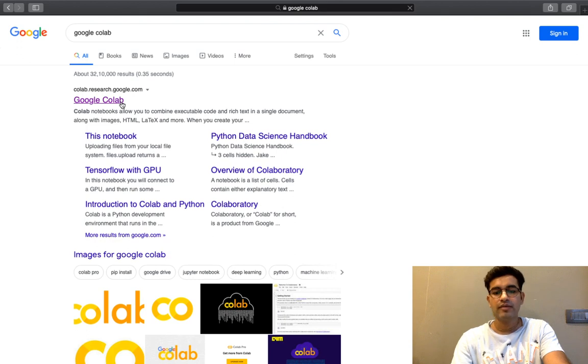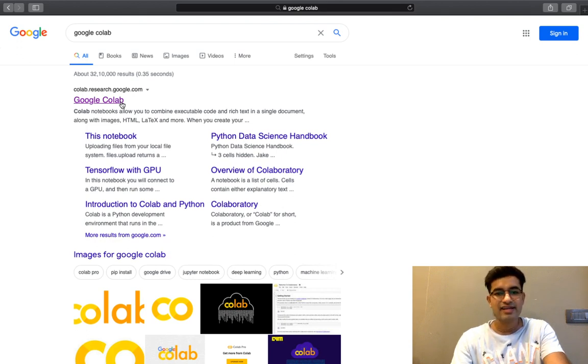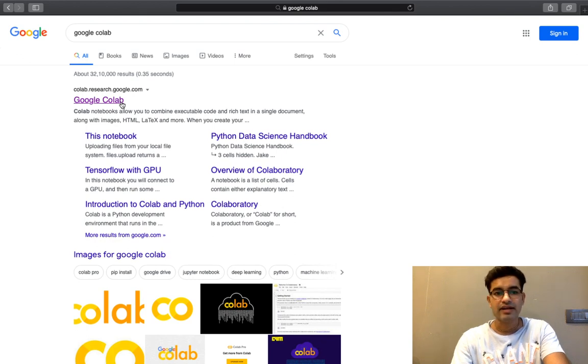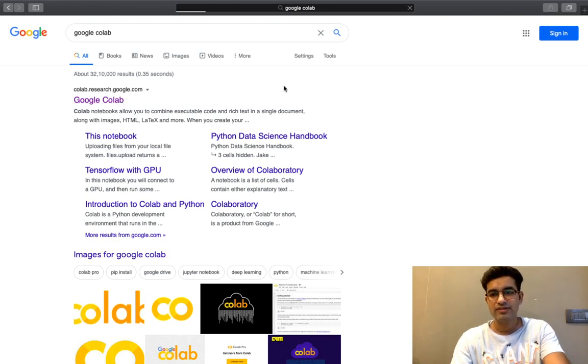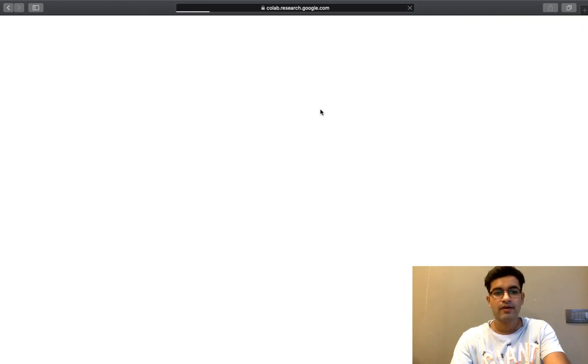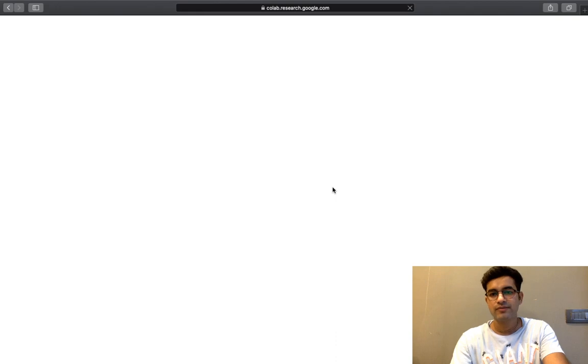I will open it in the incognito mode. I will not sign in. I didn't sign in to Google Colab because it is incognito mode. If I will open it without signing in, I will show you something from this way.